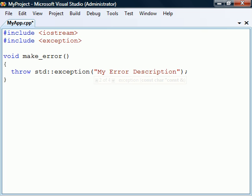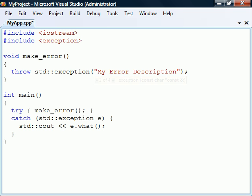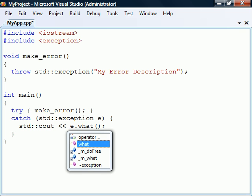As seen here it can be constructed with a char sequence that becomes the exception's description. When we catch this exception we can use the object's function what to retrieve the description.